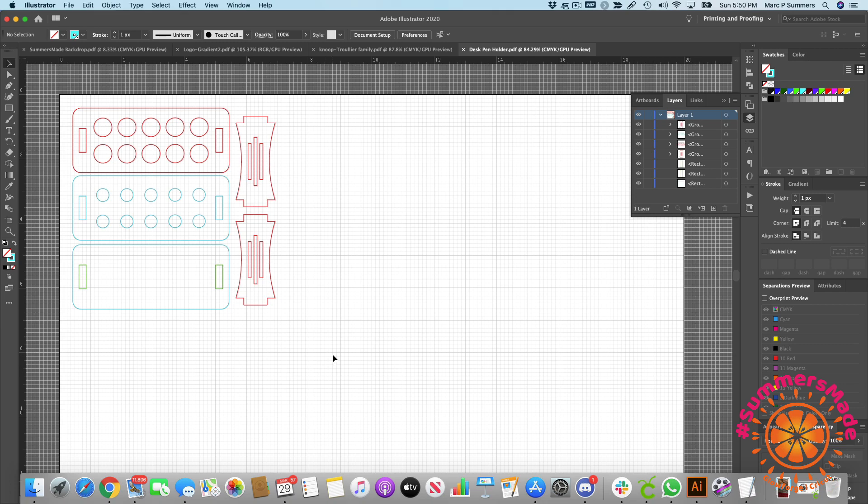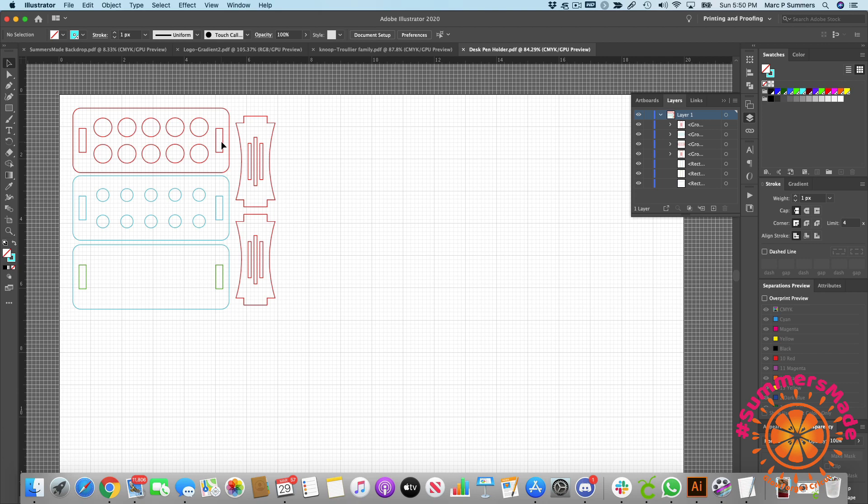Hi there, this is a quick video on how to adjust files that have tabs that go into your other piece of acrylic or wood or whatever you're cutting. A lot of files that you buy from Etsy or Glowforge forum or anywhere you buy SVG files or Adobe Illustrator files, you'll notice that when they're 3D things that you're building, there'll be this little insert area.